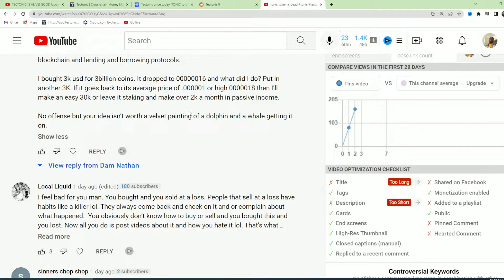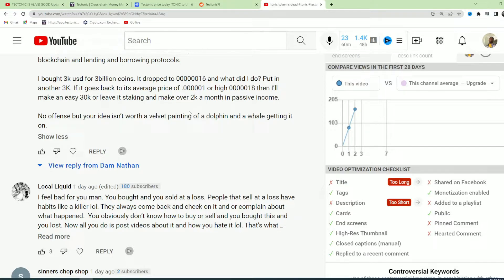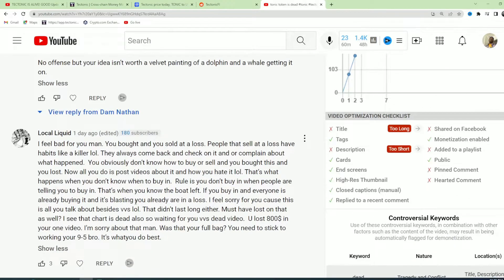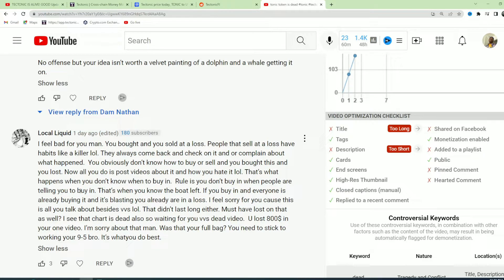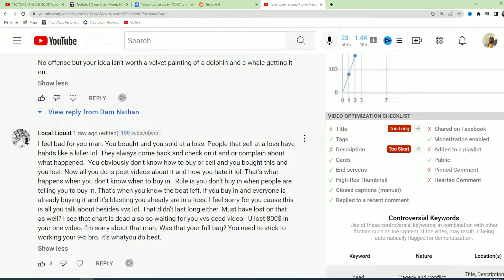I feel bad for you. A lot of people sell at a loss and then always come back and check on it and complain about what happened. You obviously don't know how to buy and sell. You just bought this and you lost. But don't buy in when people are telling you to buy in. That's when you know the boat has left.